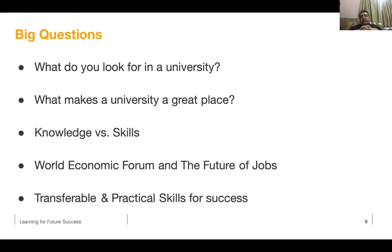Let me give you an example on knowledge versus skills. I ask students: do you believe the knowledge we gain actually gives us skills? Sometimes students say yes, sometimes no. My next question is: let's assume you don't know how to swim. I give you a book on how to be a good swimmer. Once you finish the book, we push you into the water. Would you be able to swim?